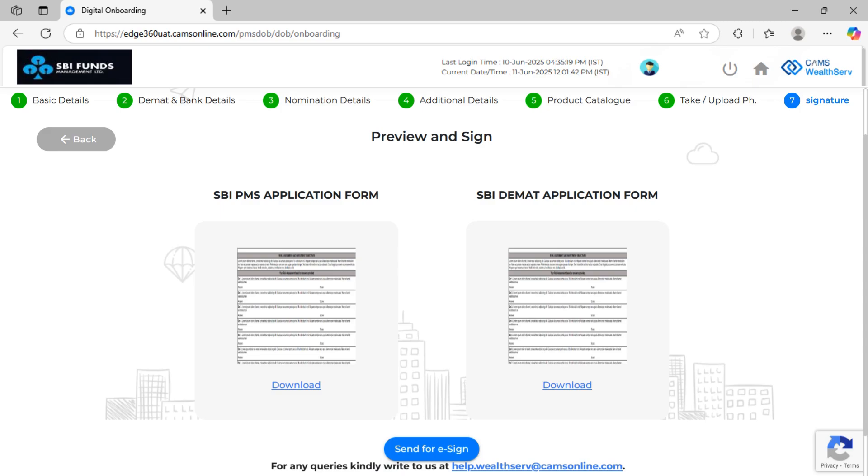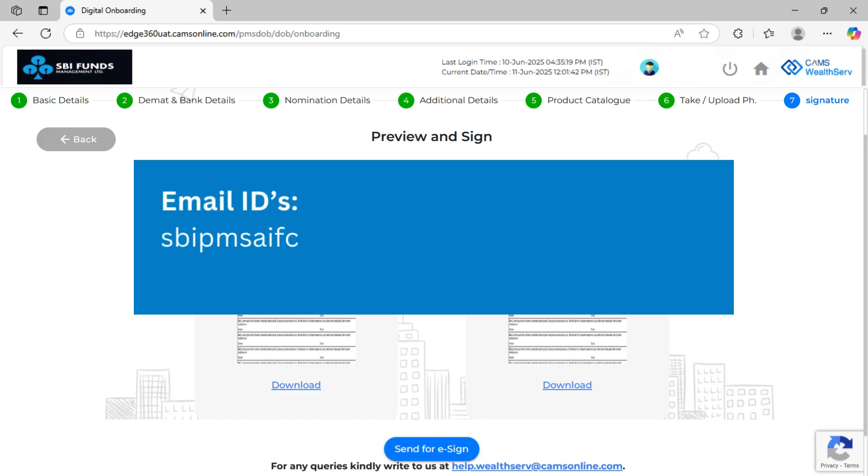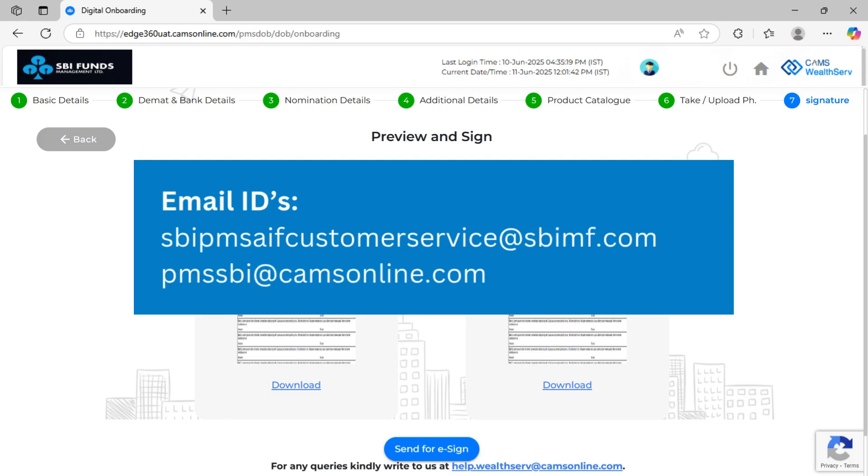Click to download and review the application. Once reviewed, send downloaded copies of PMS and DMAT application on the mentioned email IDs for verification. Once verification approval received on email, click on send for e-sign.